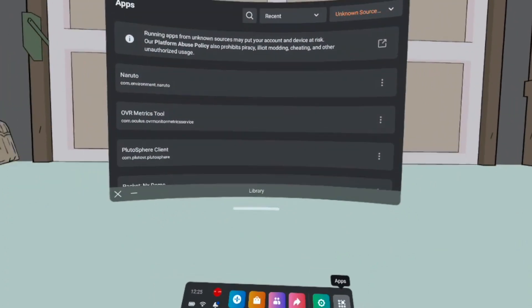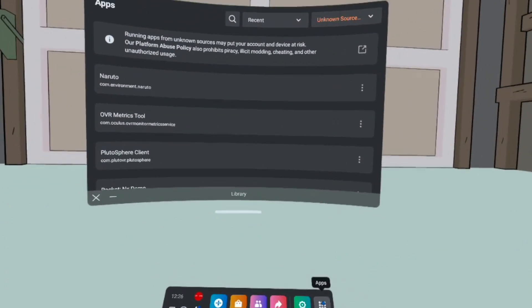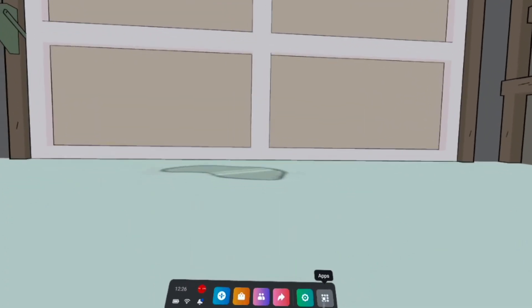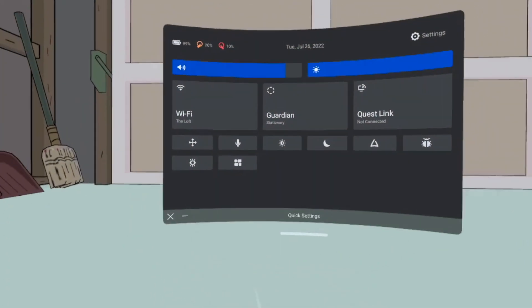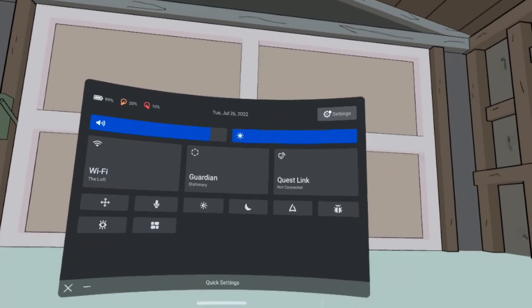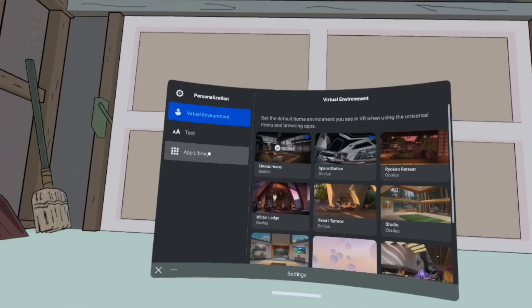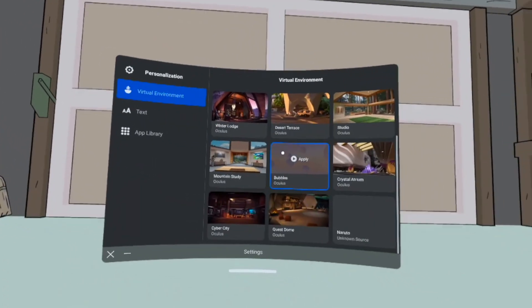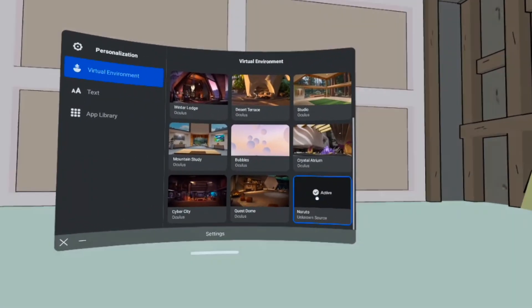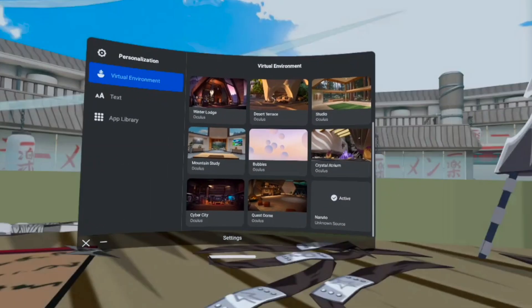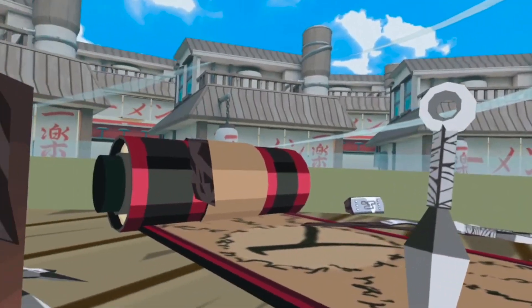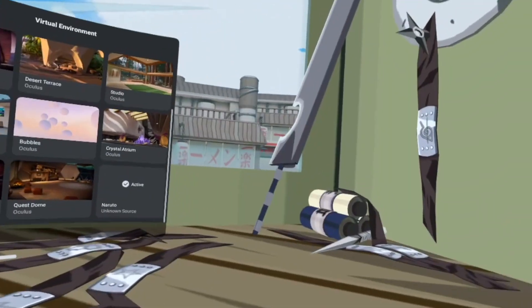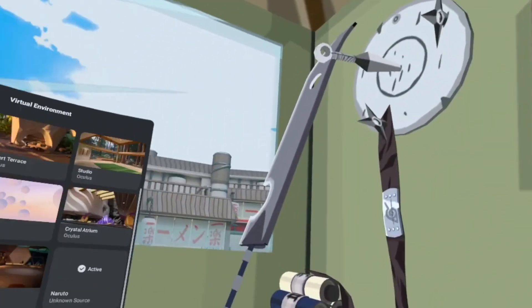Now, once it's installed, you're just going to go to your Settings, then go to Personalization. And then in Personalization, it should be in your Environments tab. And if you scroll all the way down, that's where your new world is going to be.